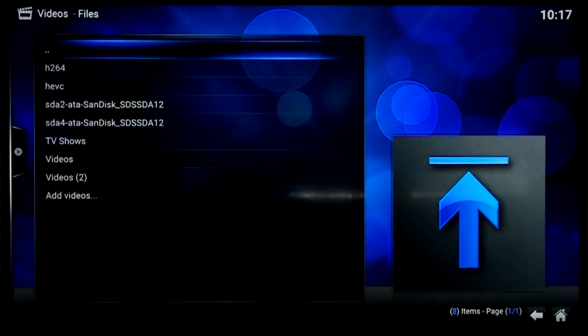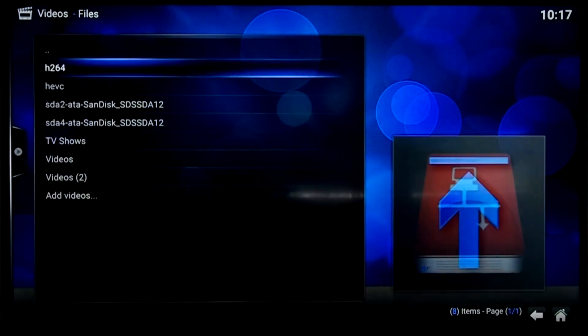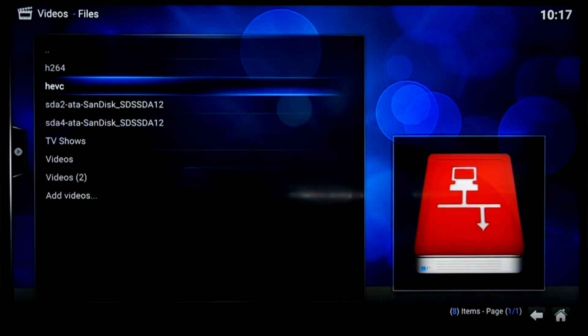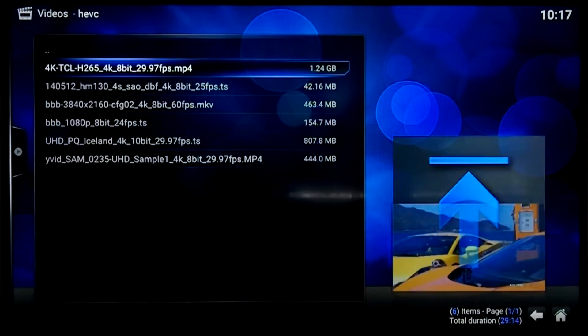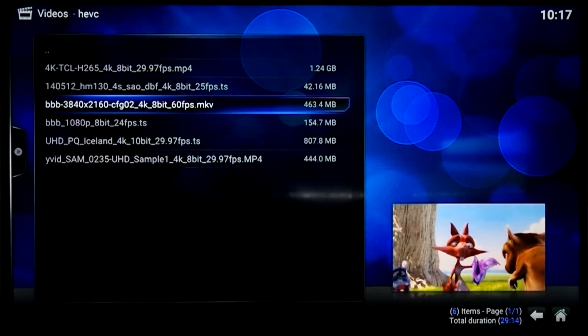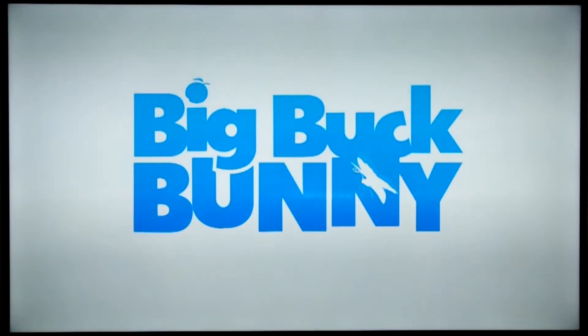Now I've got some HEVC encoded video samples here. Let's first watch a HEVC encoded version of Big Buck Bunny at 60fps.